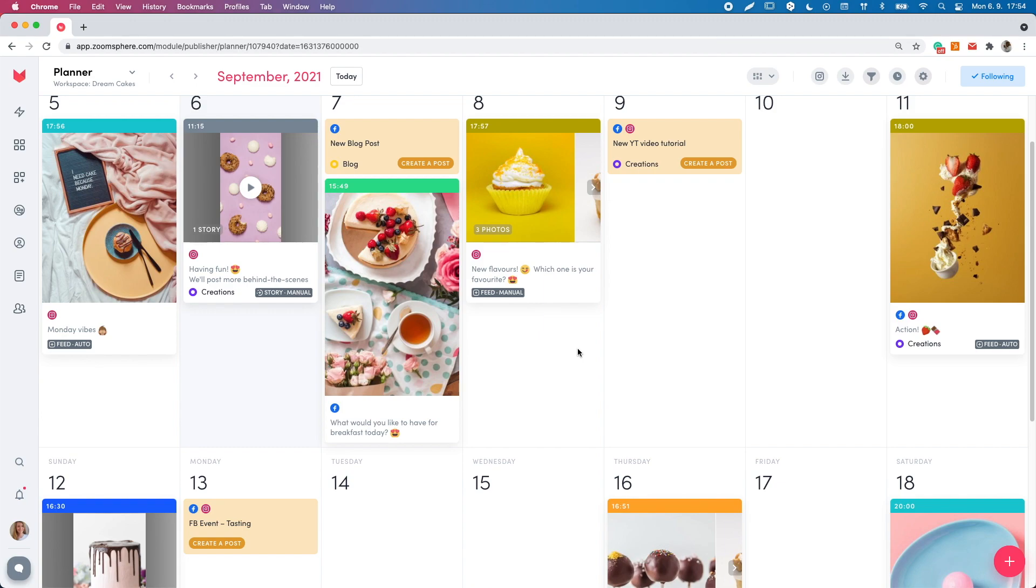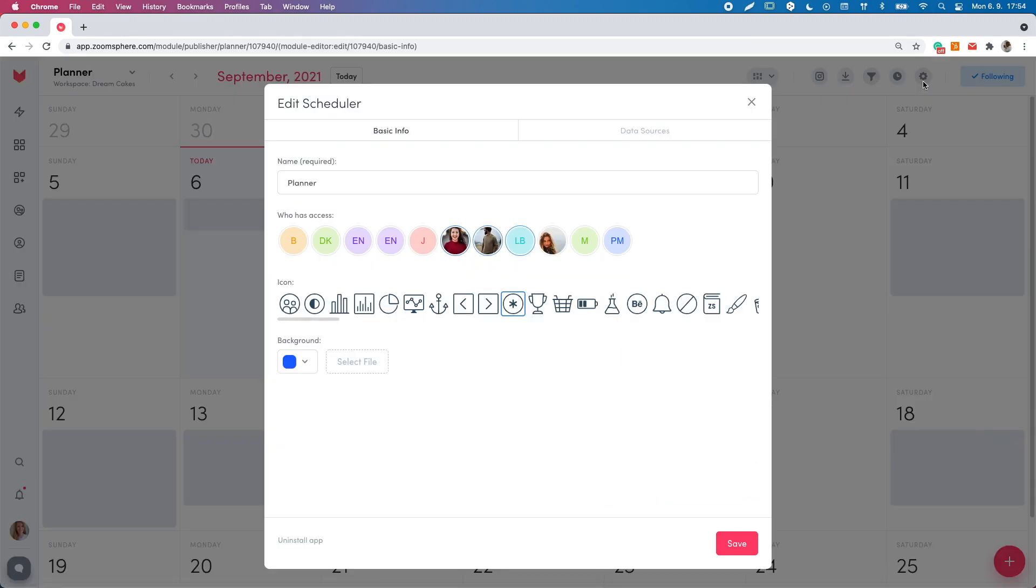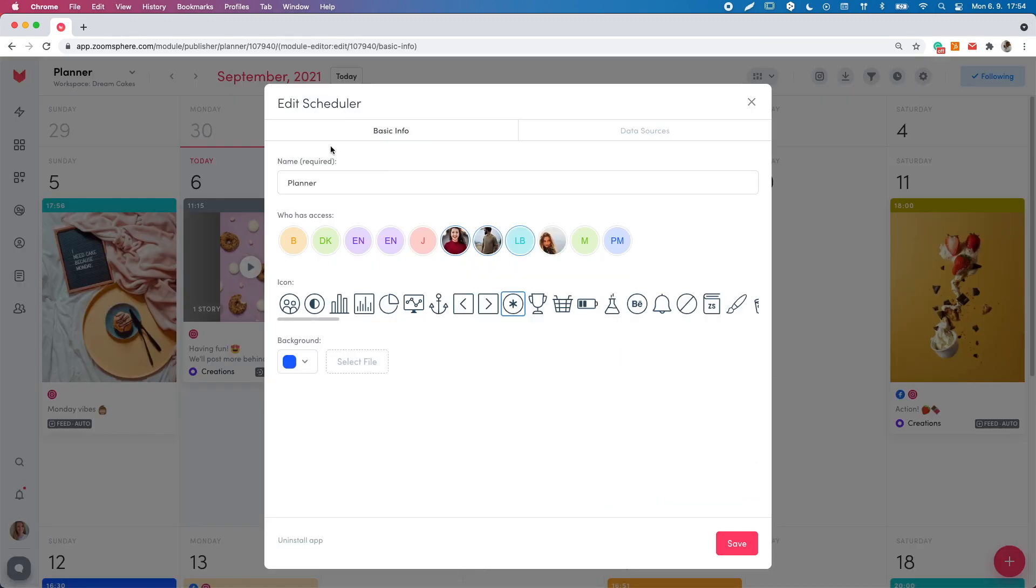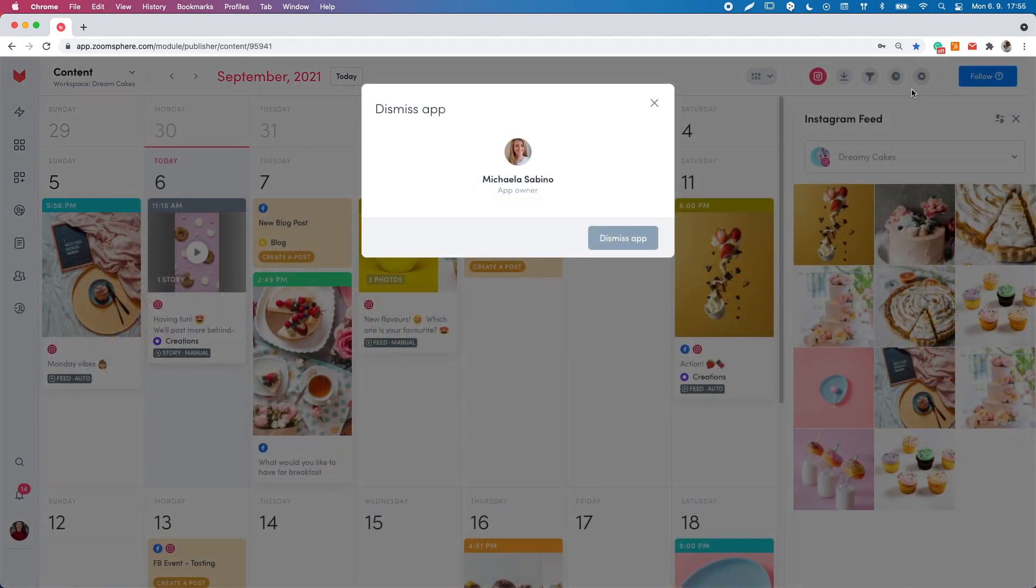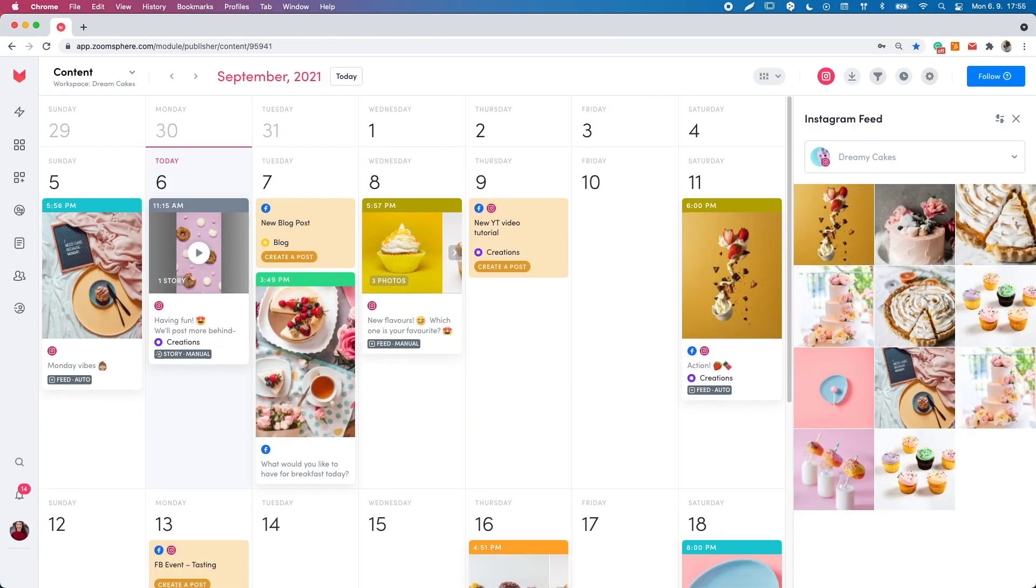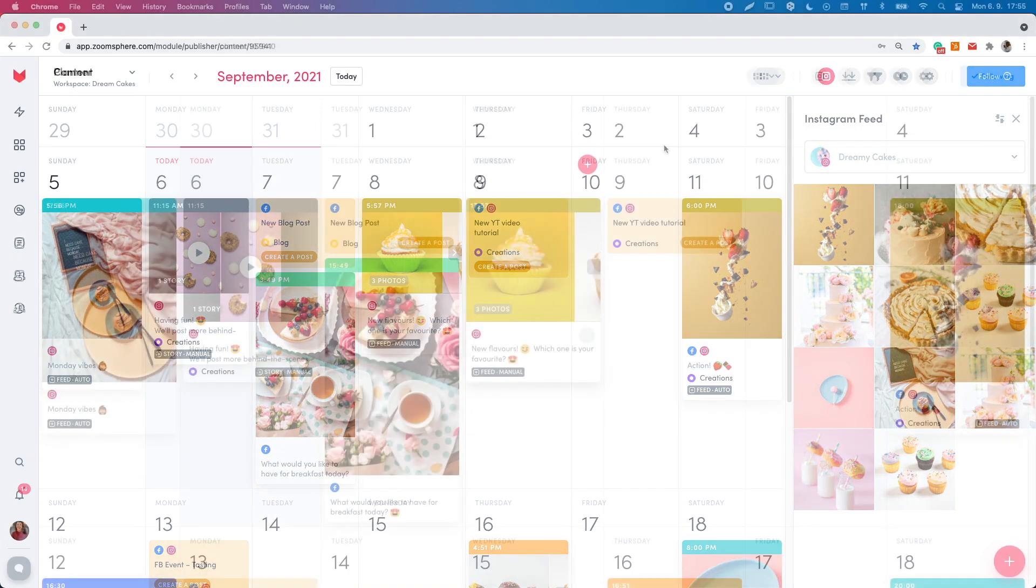This setting icon is in each app. And the person who created the app can manage the app access, social profile connection and so on. If you didn't create the app, you cannot change this setting. The owner just shared the app with you.